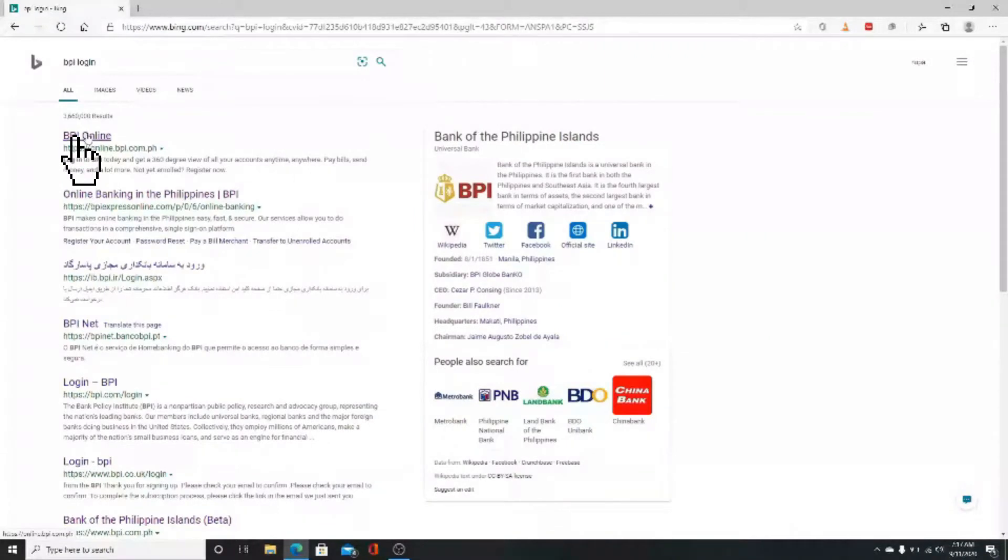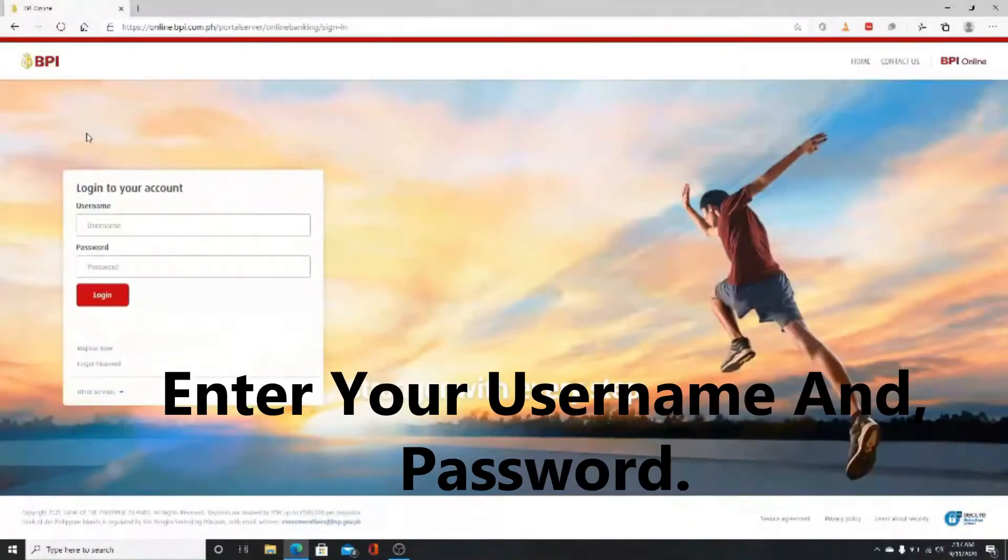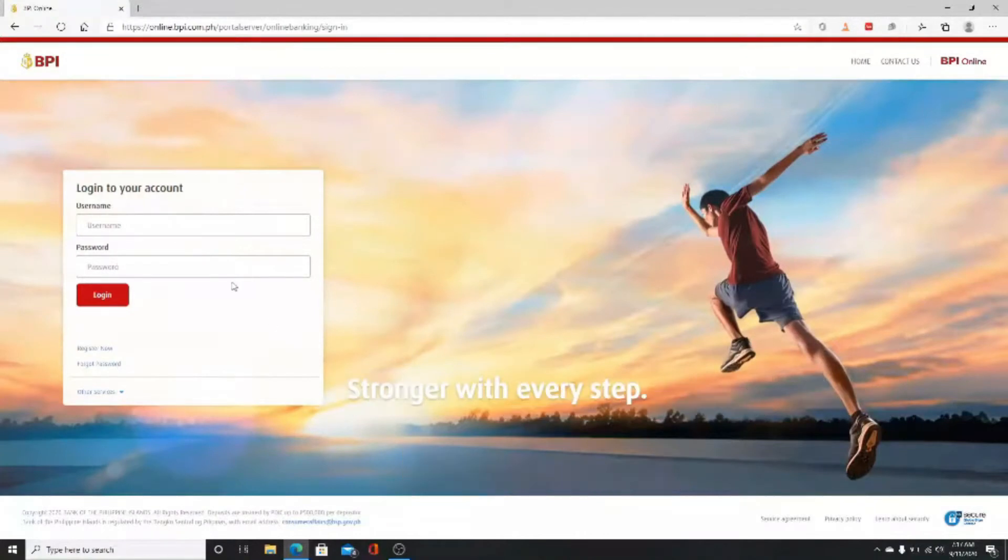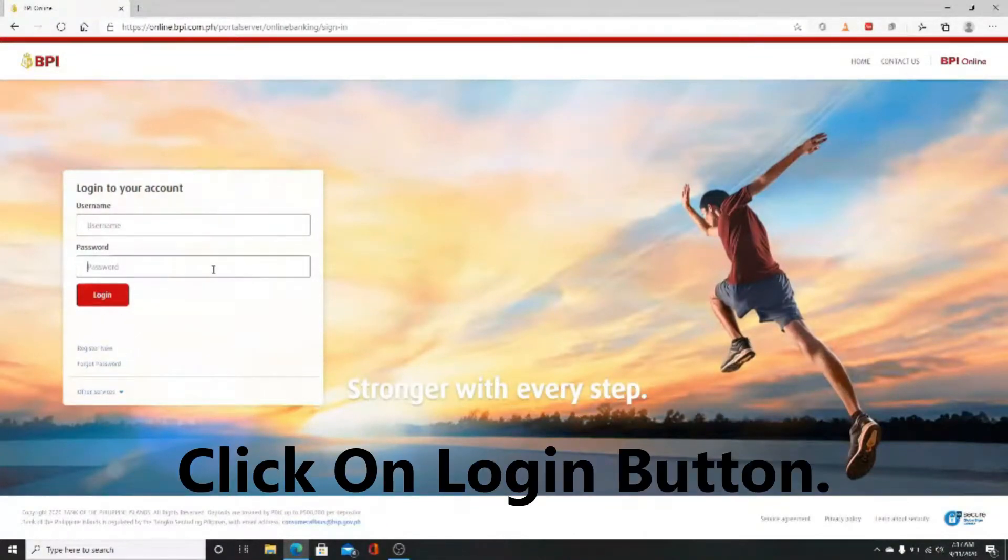This is where you log into your account. Enter your username first, then enter your password making sure it's correct. After that, click on the login button.